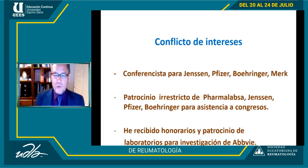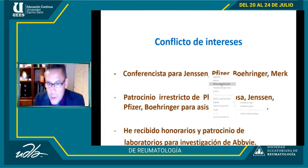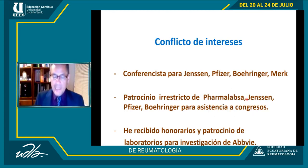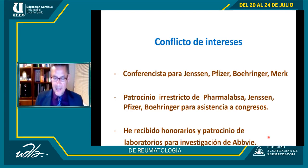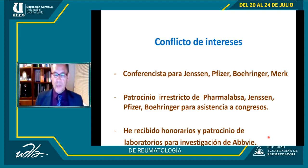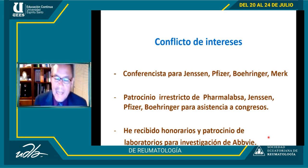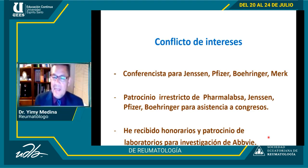Estos son mis conflictos de interés. Estamos adelantando una encuesta a los miembros de la Sociedad Ecuatoriana de Reumatología con el aval del presidente Mario. Aprovecho para agradecer a cada uno de los miembros por permitirnos llevar a cabo esta encuesta, que es muy importante y es para efectos solamente académicos.